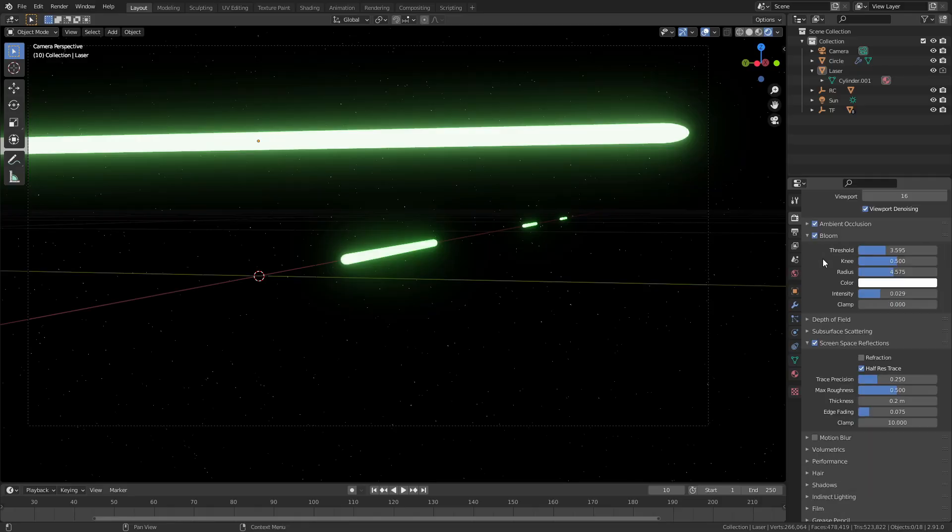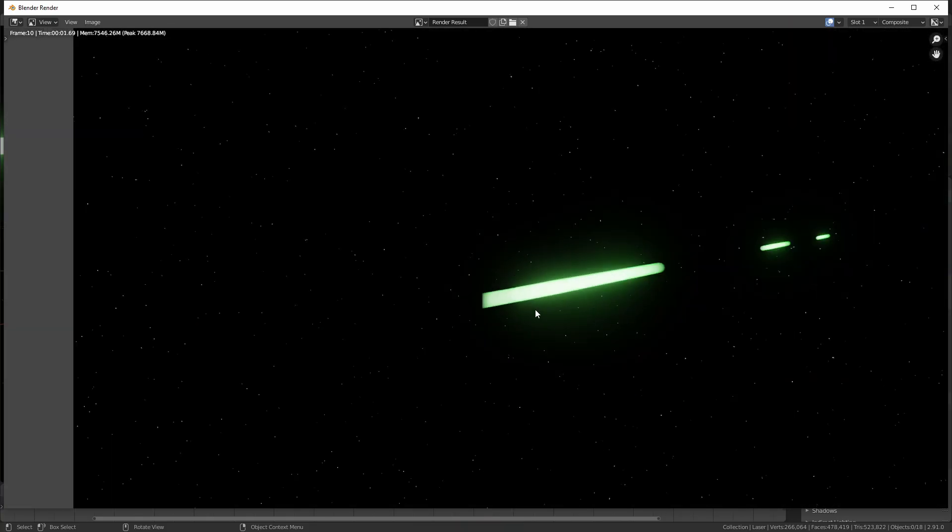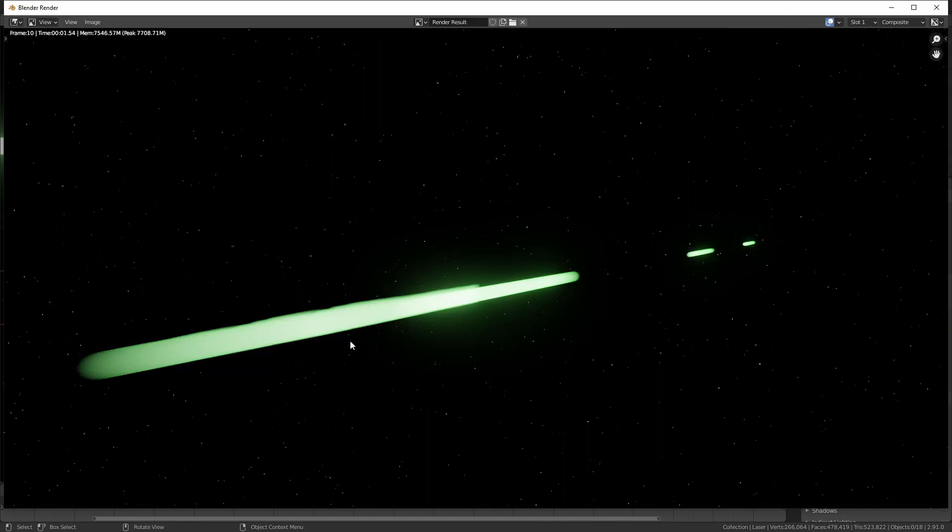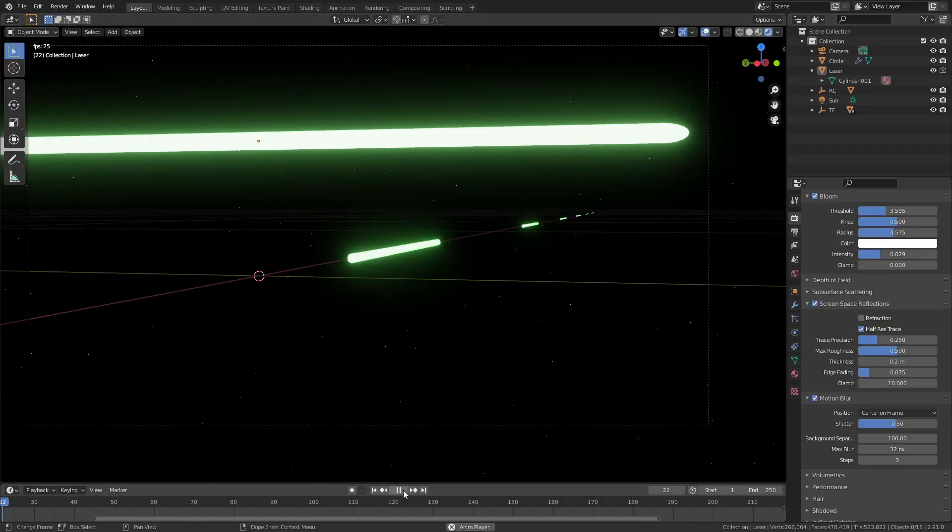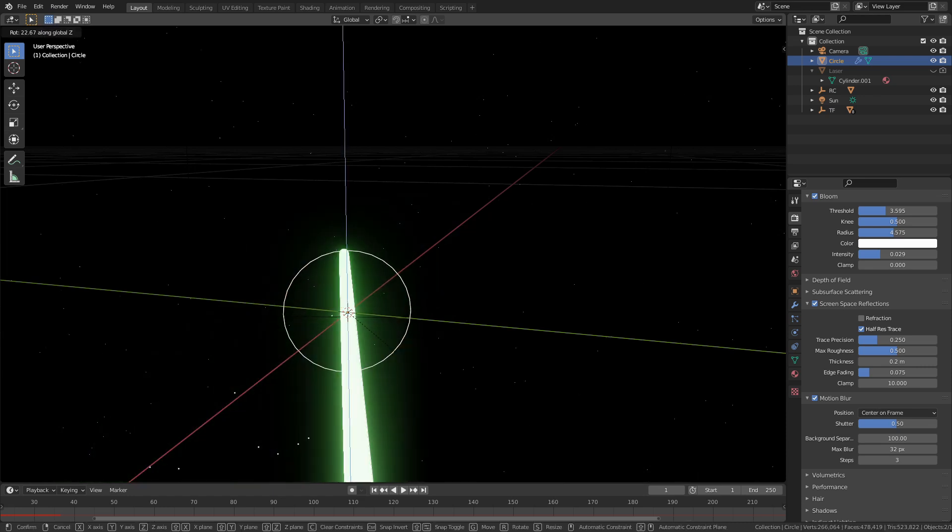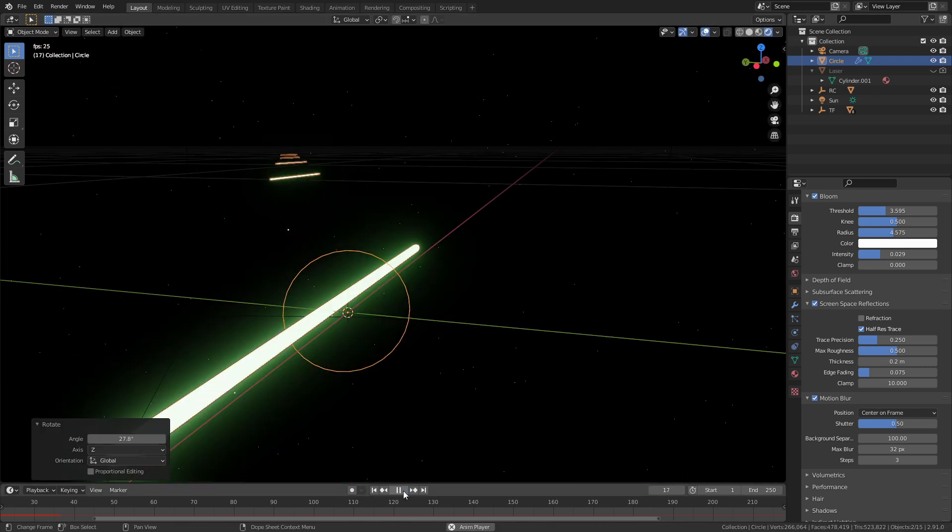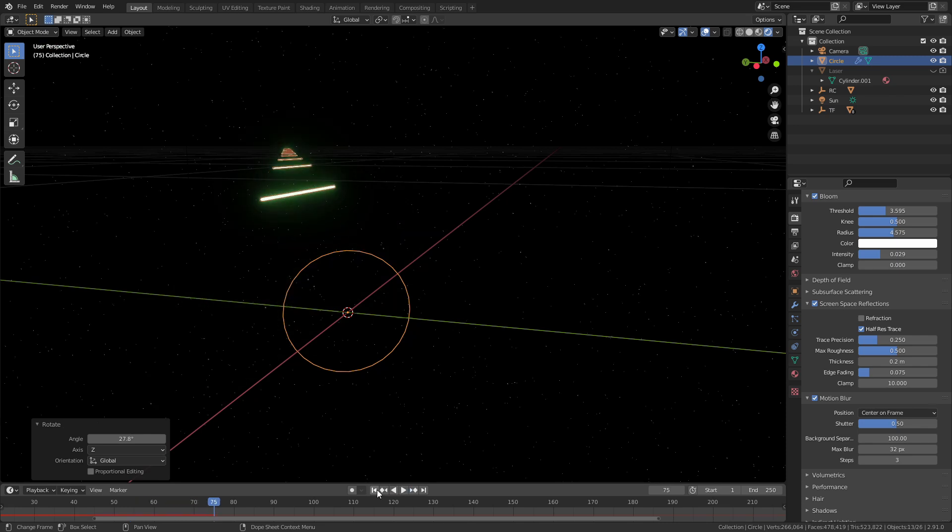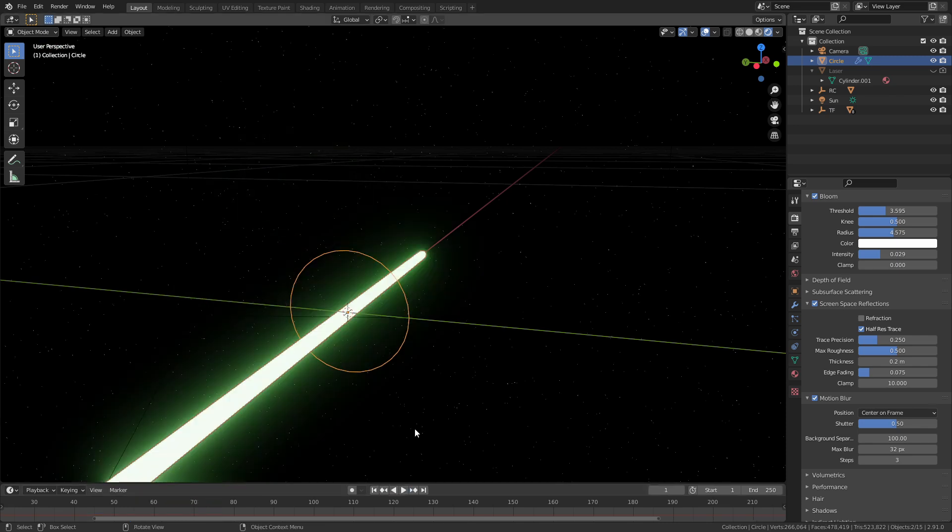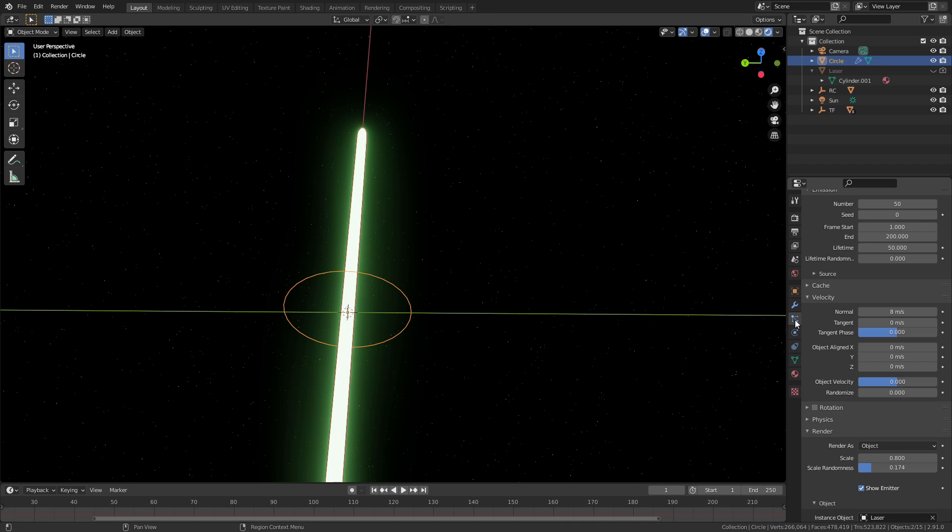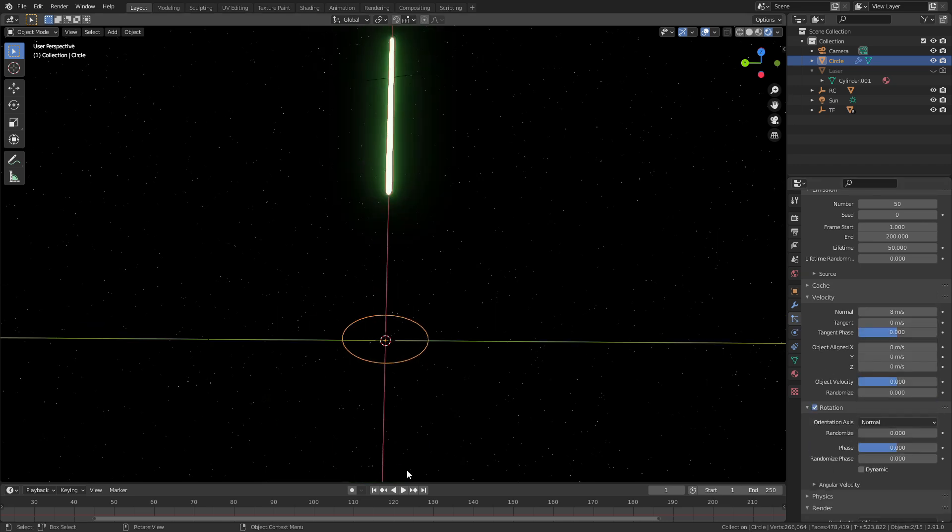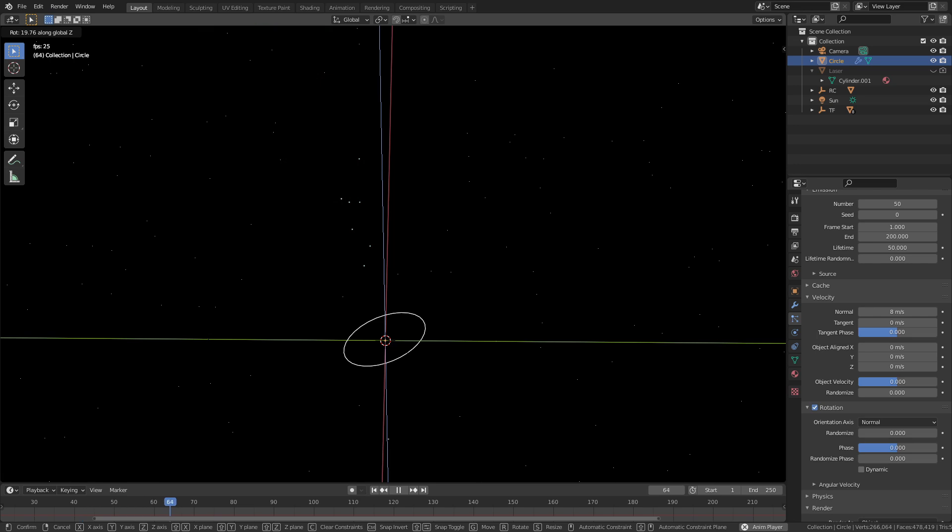But we do have one small problem that we need to fix. Right now the particles are always going to face in the same direction. So if we get the emitter and we move it around or we rotate it they're going to come out all wonky. We can fix that by enabling the rotation checkbox in the particle settings. You can change the orientation to normal and the particles are now faced the right way. Regardless of which way you point the emitter they'll always point out the way they should.